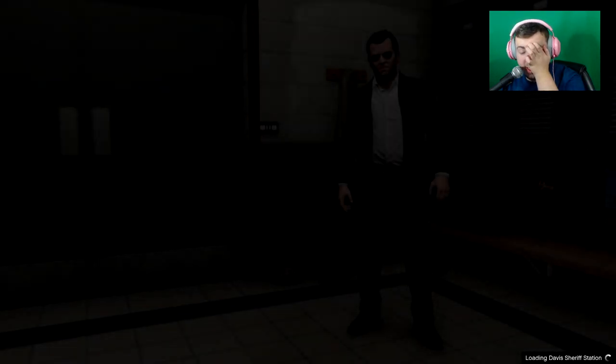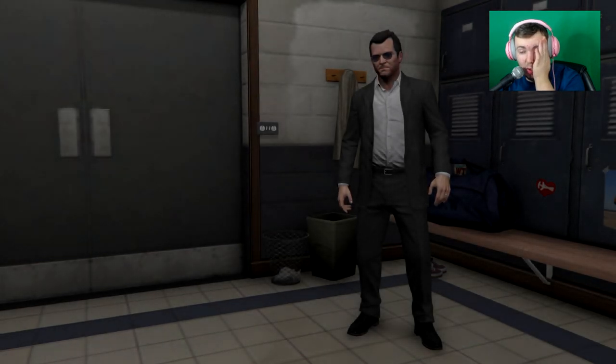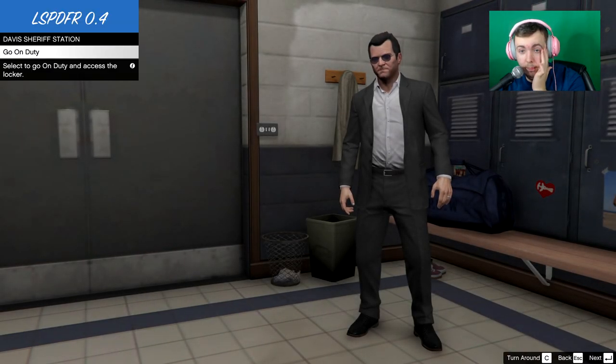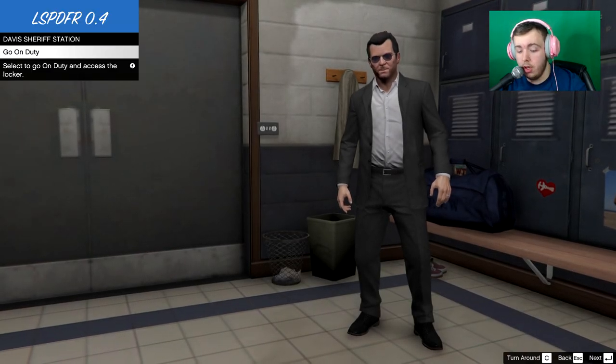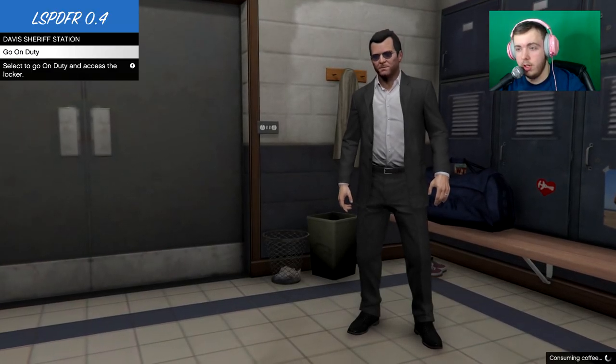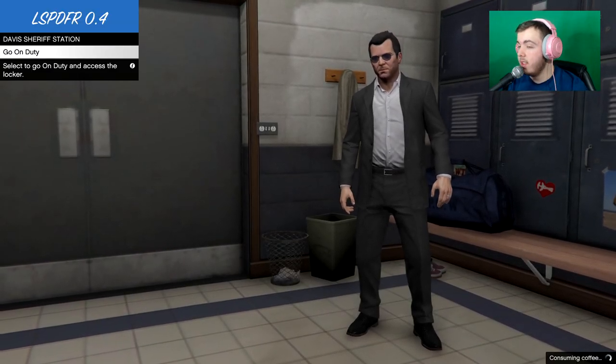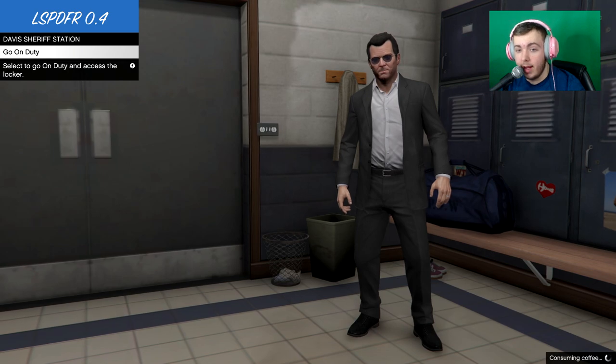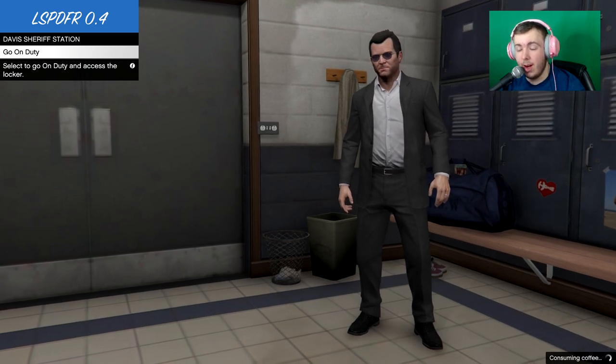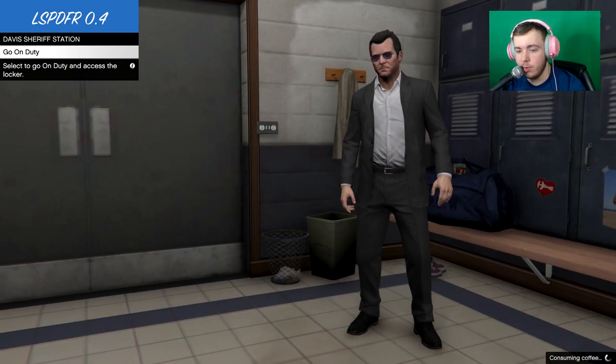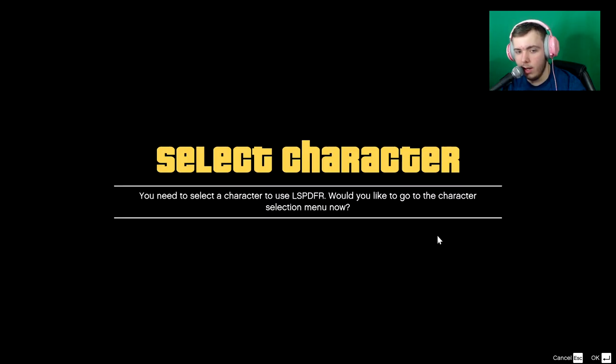I'm just going to do this one, for example. That's what you do. Come over here and you press either right on the D pad or E on keyboard. Depends what you play with. And you're going to load in to the station and it's going to ask you to go on duty. You press go on duty. It's going to ask you to create a character because you don't have a character. So we're going to do that right now.